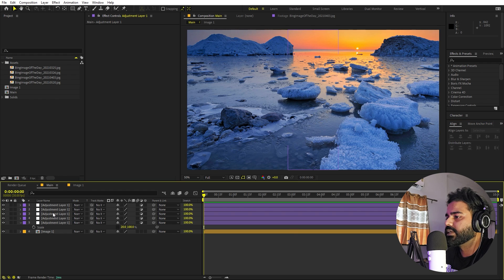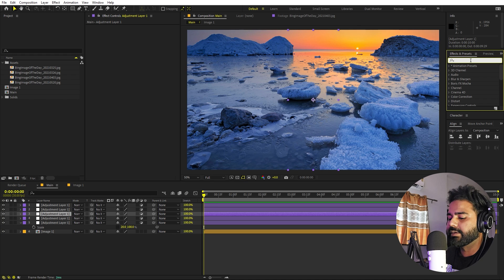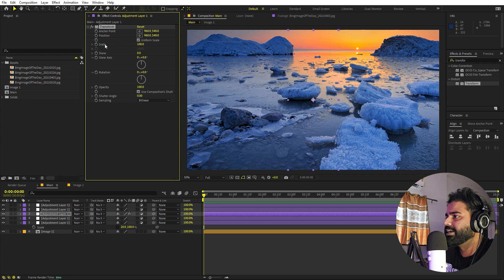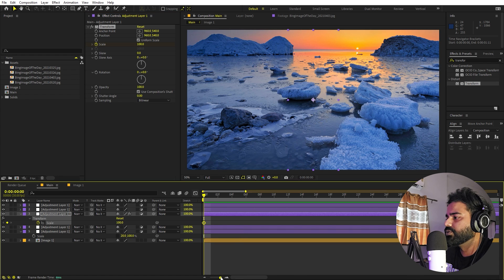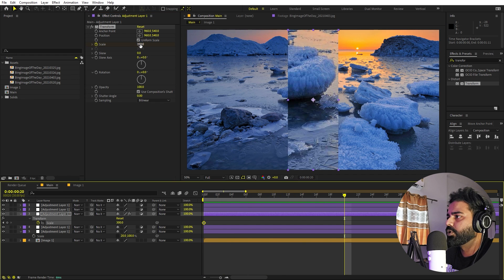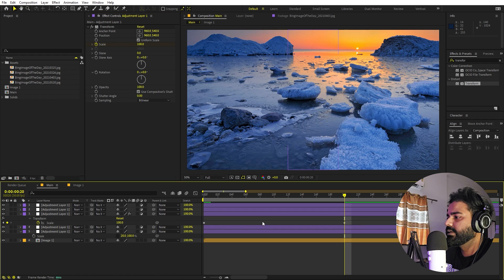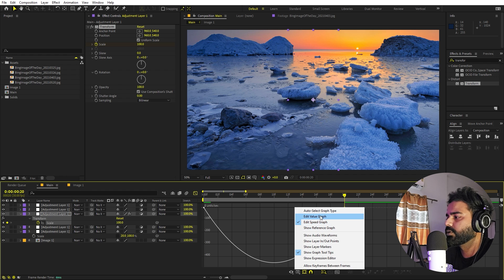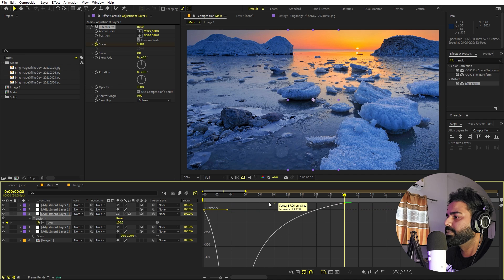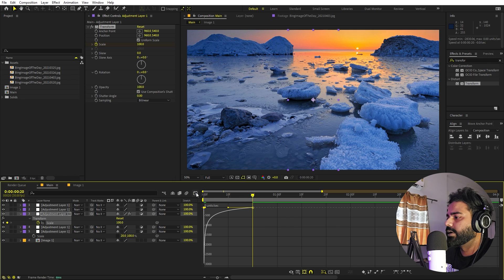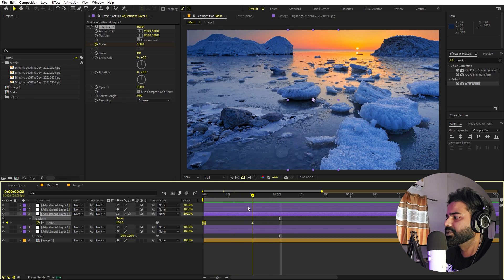Select the middle layer and apply an effect called Transform. Drag it onto the layer and use the scale property to animate it. Add a keyframe for scale, press U, then set the scale to 300 at the beginning. Go to around 20 frames and set it to 100. Select the keyframes, press F9 to ease them, then go into the graph editor — make sure you're using the speed graph, not the value graph. Drag the end point to make the curve start a little faster. Now you have a nice scaling-down animation.